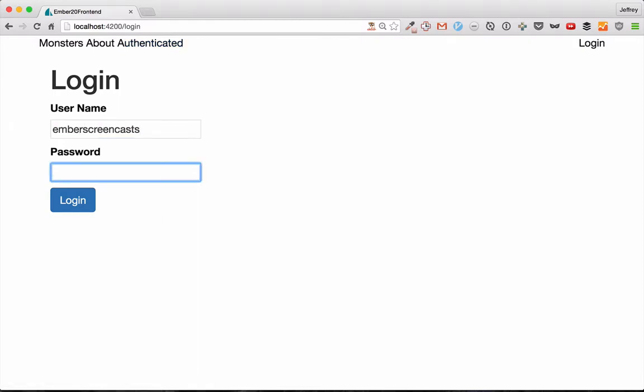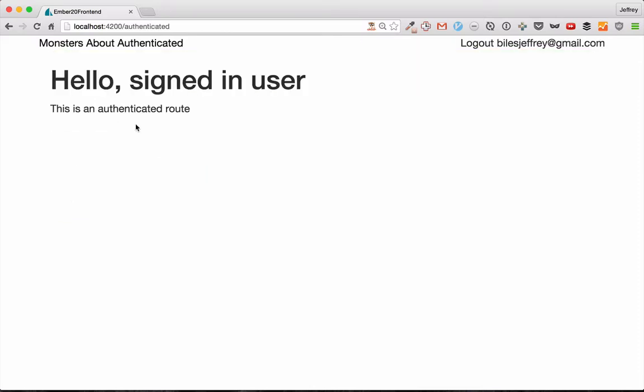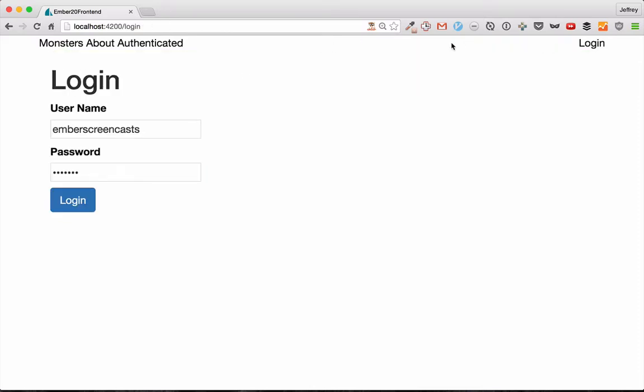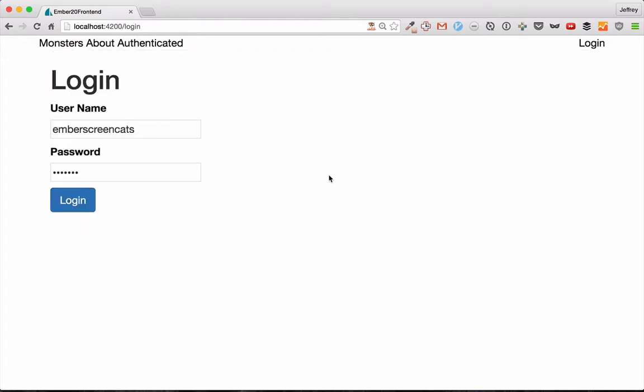And so if we put in the correct password, then we'll be signed in. But if we put in the wrong password or a user that doesn't exist, then we'll be shown errors. So how do we get there?